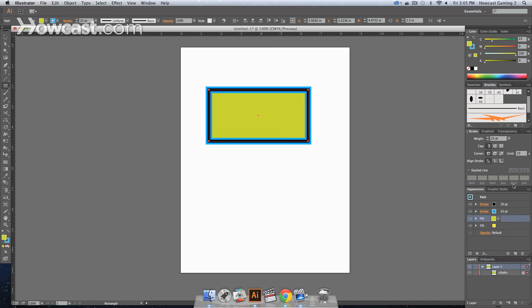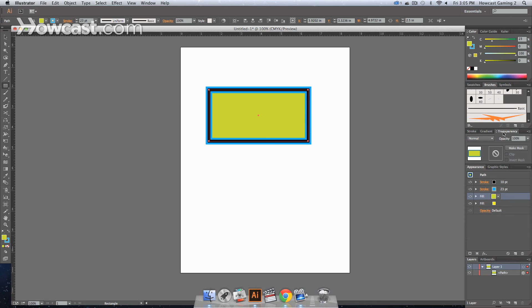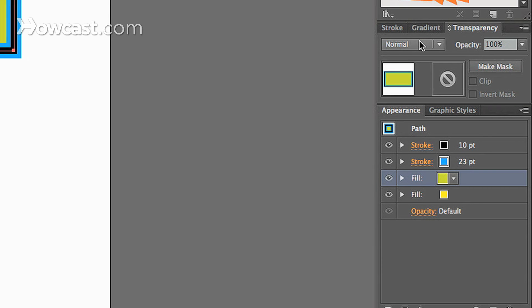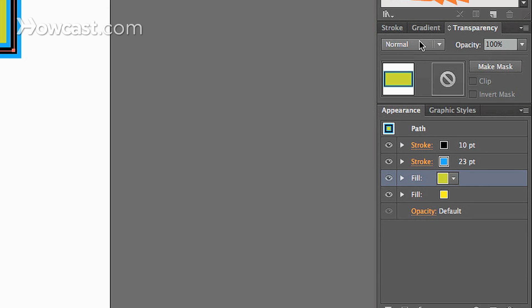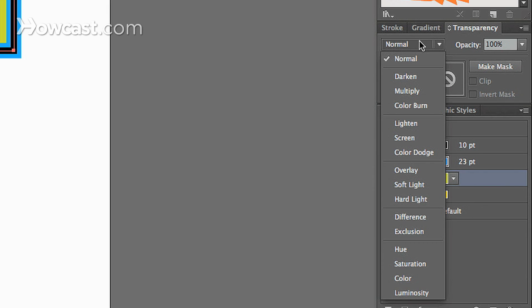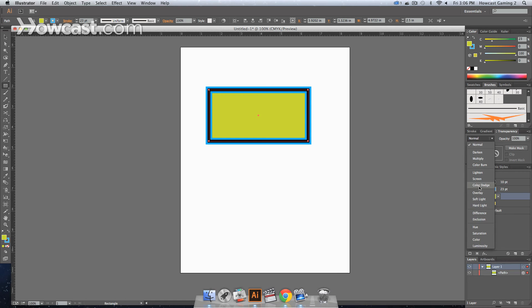Now the benefit of that is you can change that fill's blending mode. So it makes it real simple. When you have this selected, you can go to your transparency menu. And the blending mode is selected by a drop down tab that's on the left part of your transparency menu at the very top. And you can click that, and you can change it to color dodge, and then it'll knock out that color.